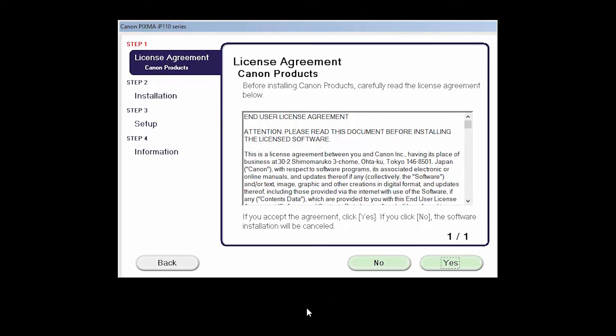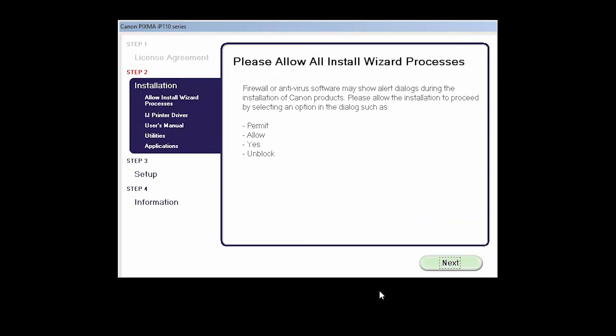The License Agreement screen will be displayed. Click Yes to continue with the installation. Click Next to proceed with the software installation.